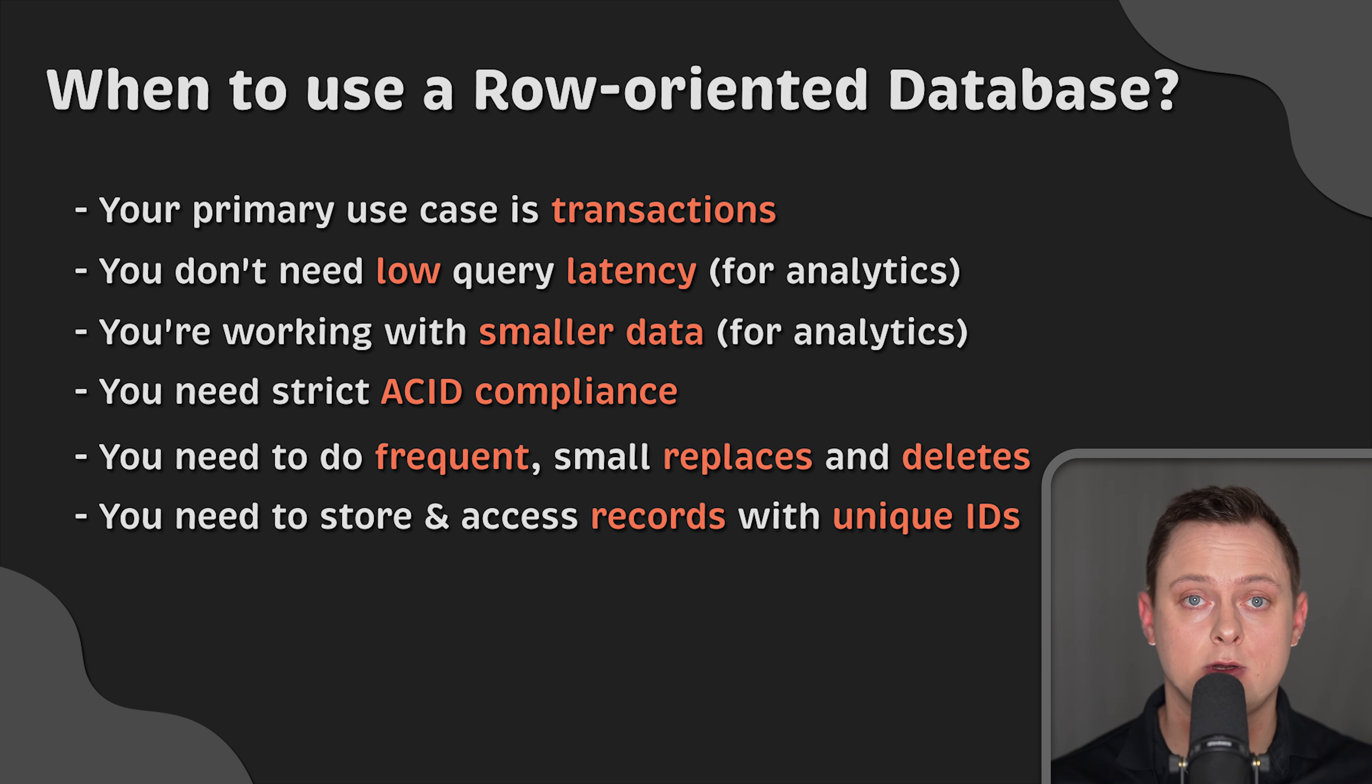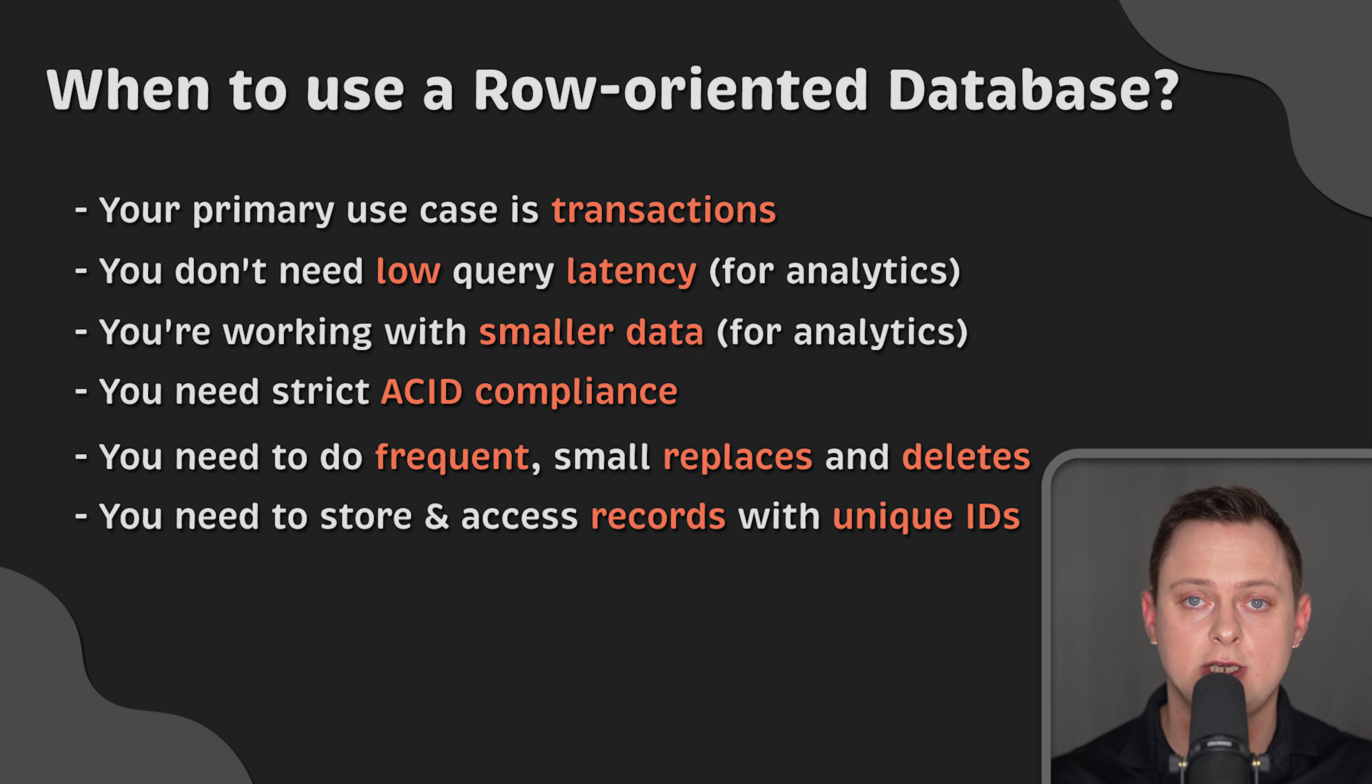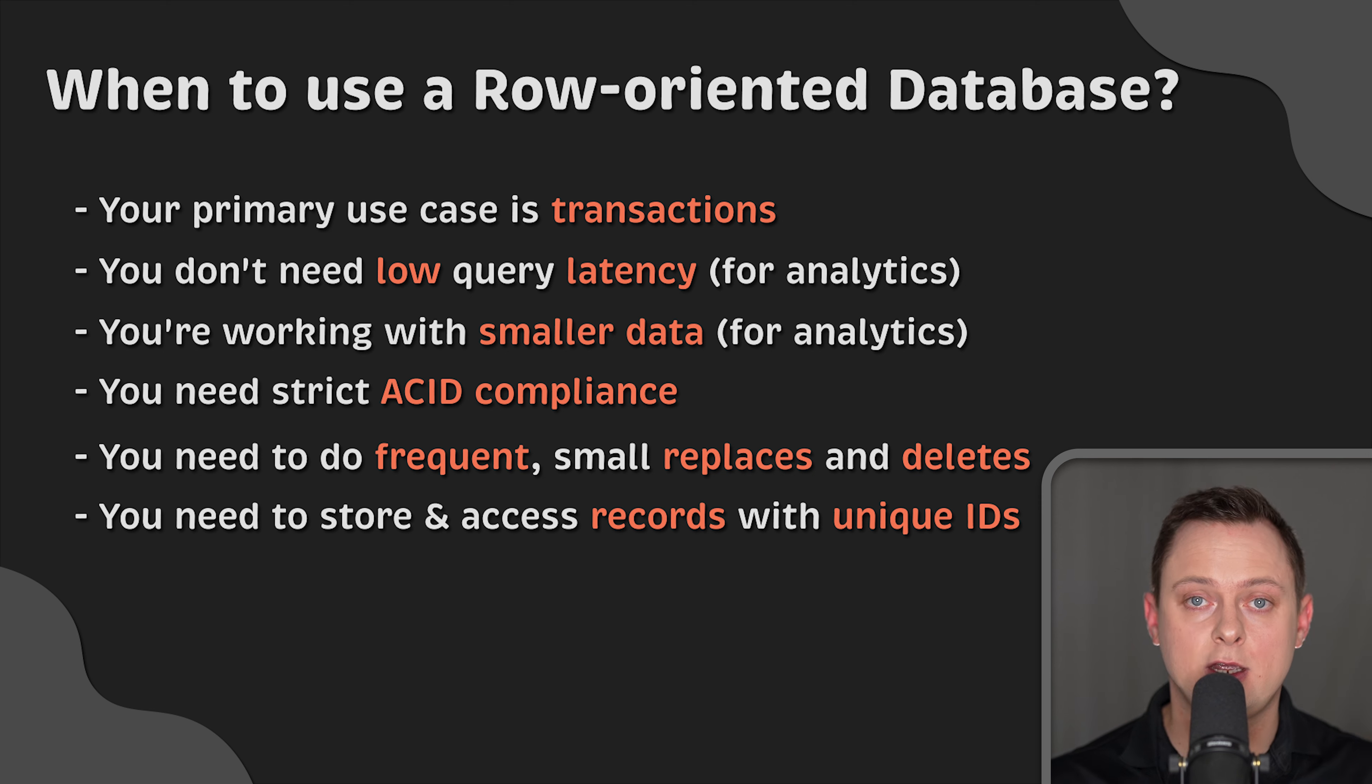By the way, I have a video explaining the differences between the most popular databases and when you should use each one. Or you can take a look at the related database videos in this playlist. Thank you for watching and I'll see you in the next video.